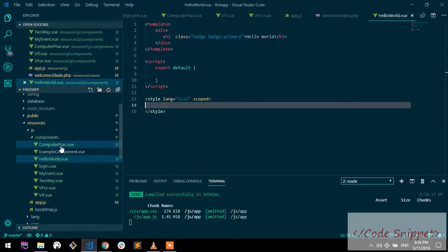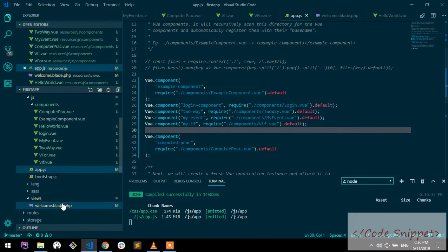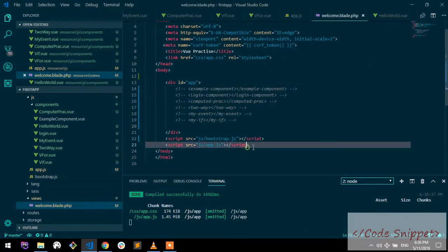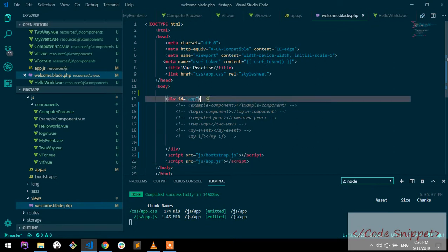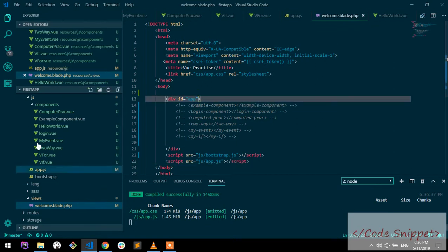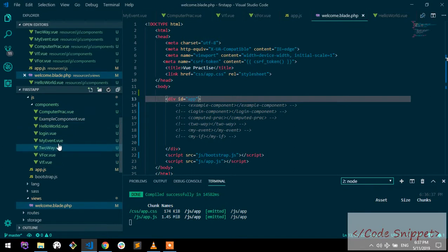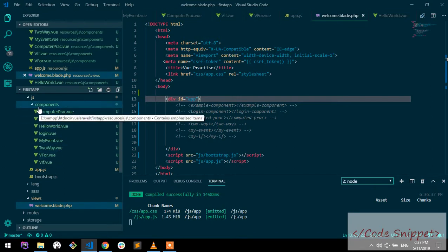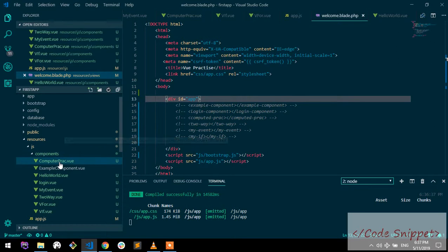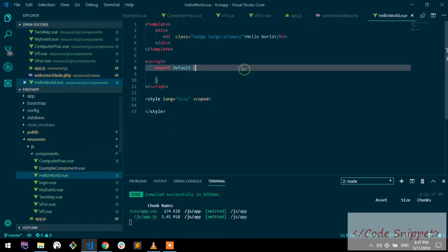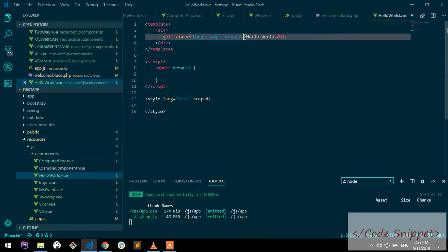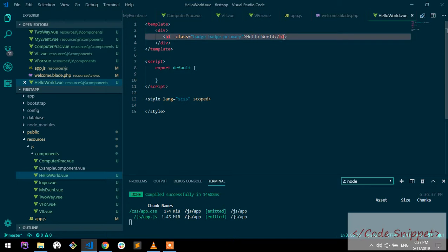Because you have added your script location in welcome.blade.php, created a div called app, and built a component called helloworld.vue. You've written text saying 'hello world', but it's not appearing because you need to add your component in app.js.